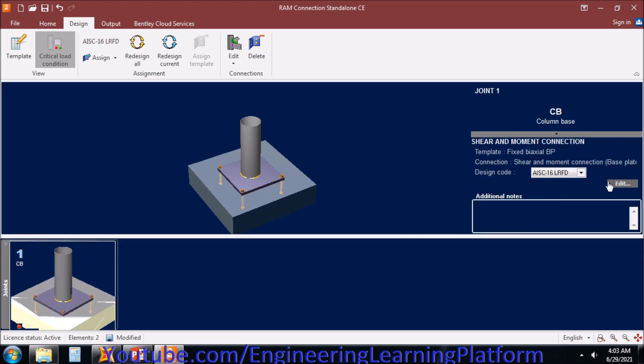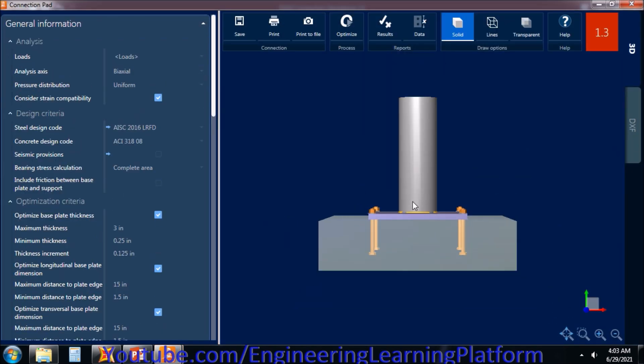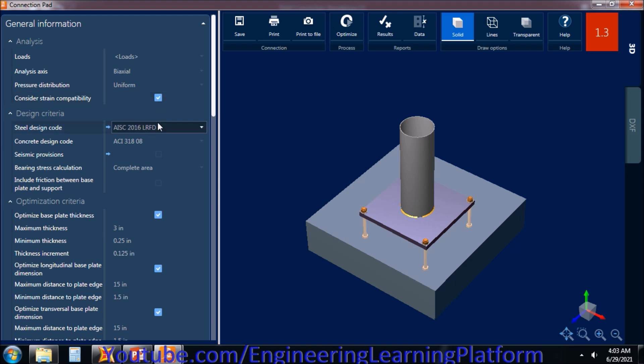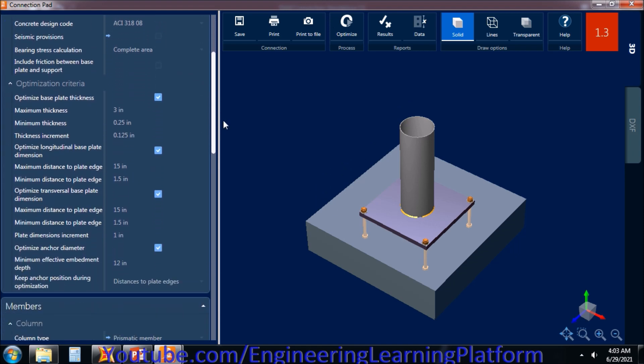Let's go to edit and edit the connection details. Right now, the stress ratio is in red color and is 1.3, which is greater than one. So we need to adjust the parameters so that the color turns to green and the number of the stress ratio is less than one. Right now it is 1.3.